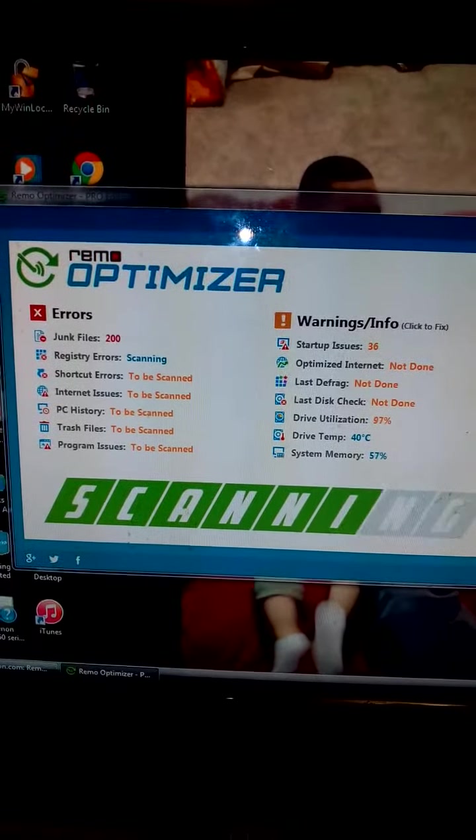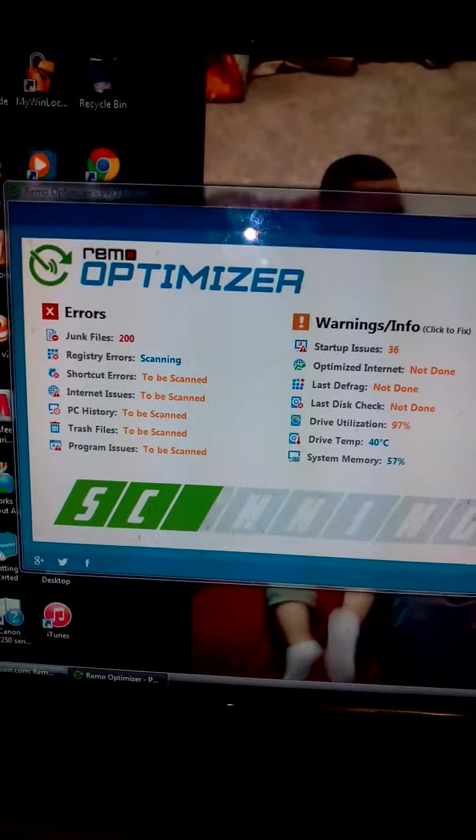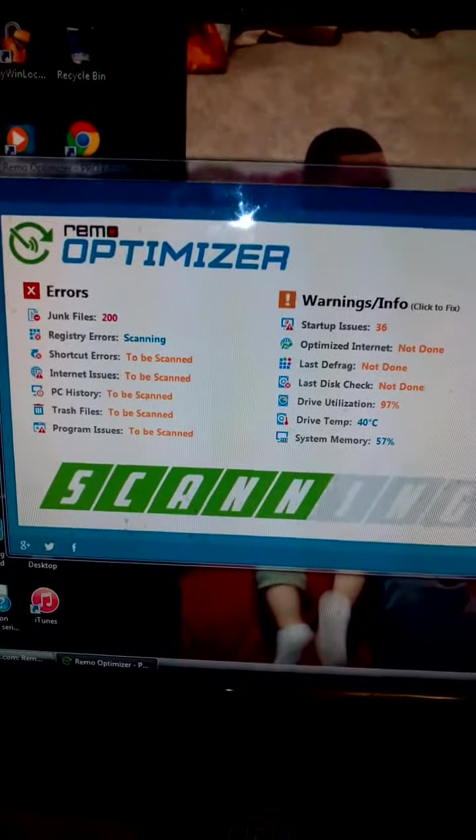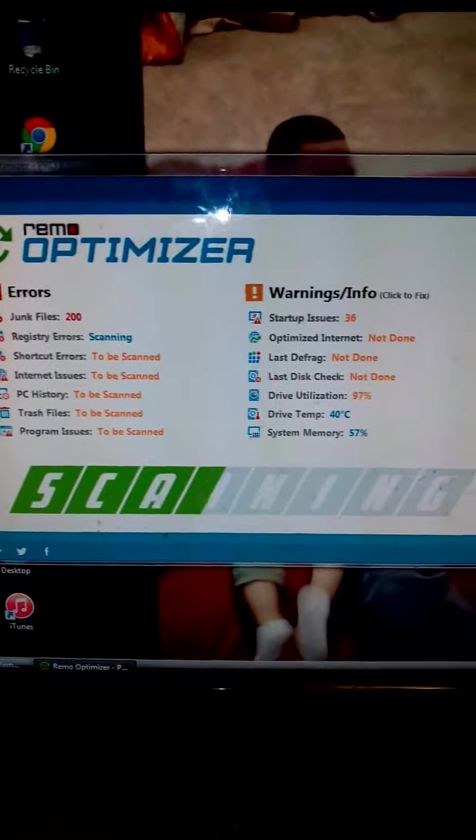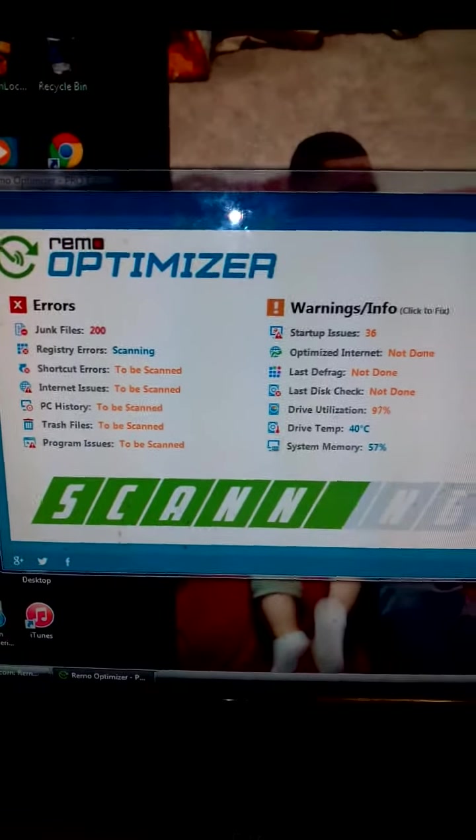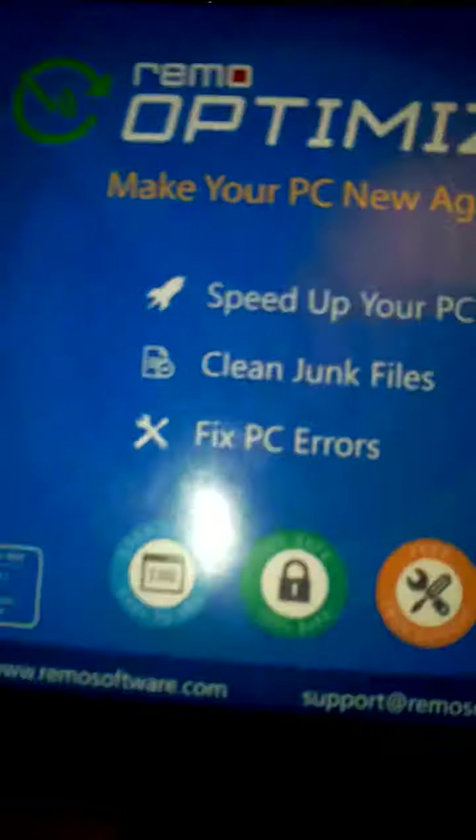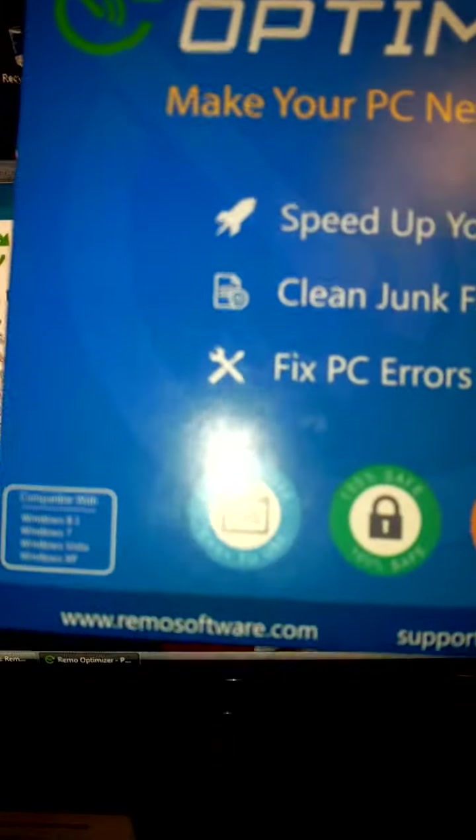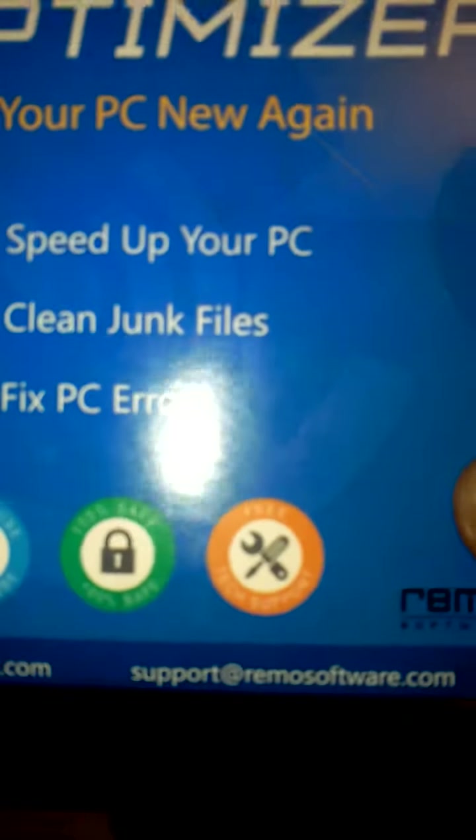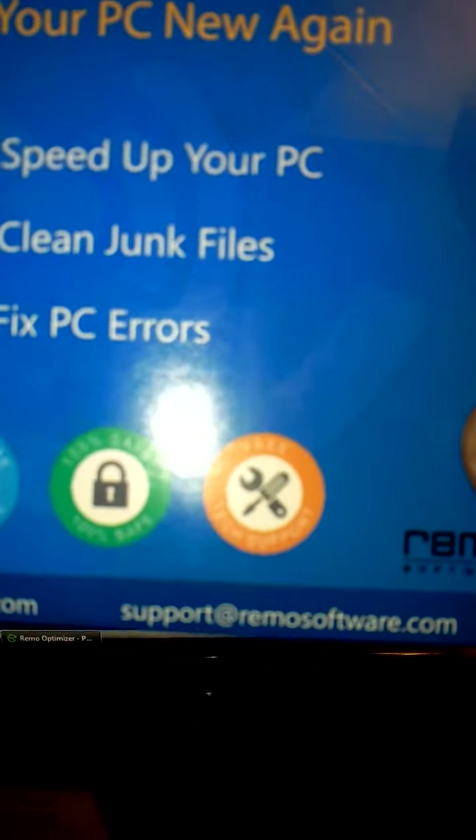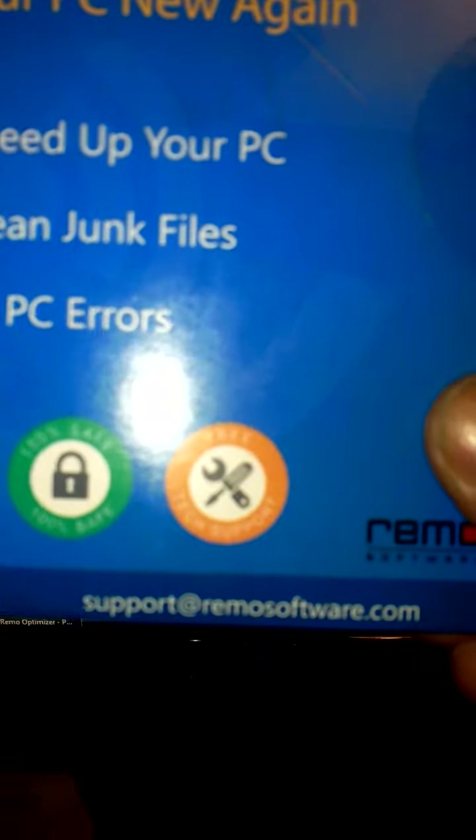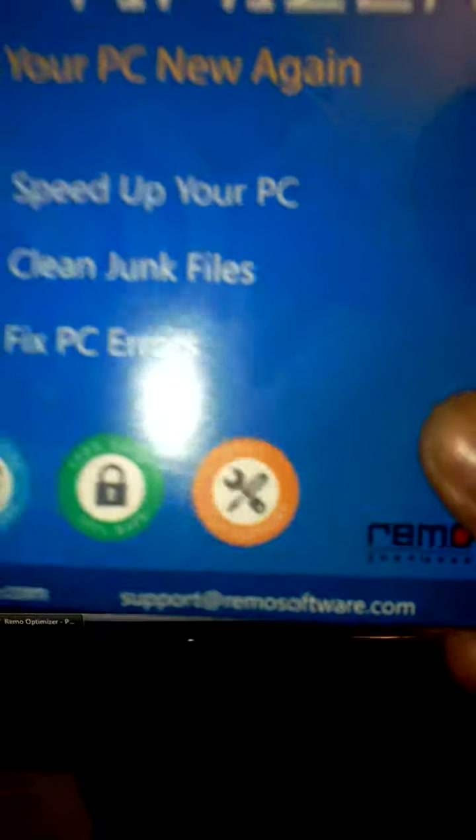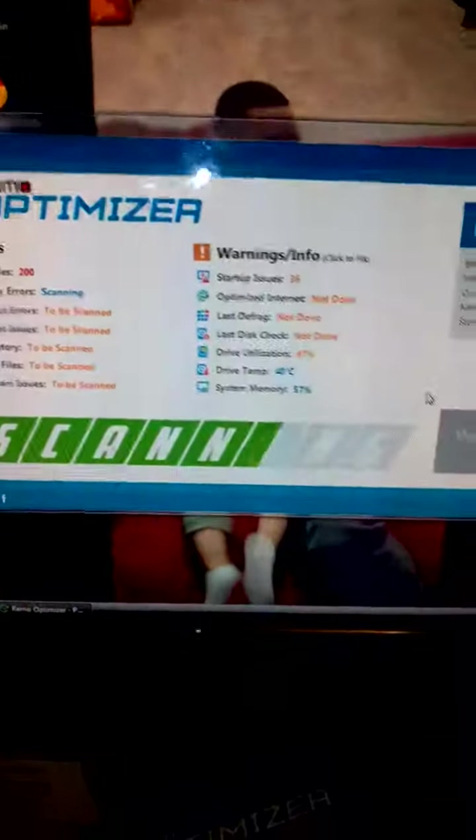It's available on Amazon. I received mine for free in return for my honest review. You can also check out their website at remosoftware.com and they do have support if you have any problems with it, which I doubt you will because if I can do it, you can do it.